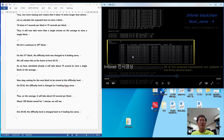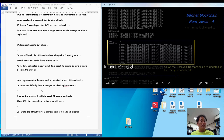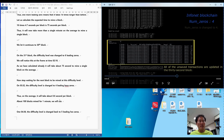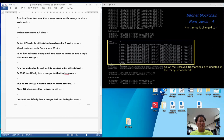They immediately see that all the unsaved transactions are updated in the 32nd block. Now on the average it will take about 0.6 seconds per block, because the difficulty level has been reduced to four. The blocks are mined very quickly. You will continue to see this until four minutes and 36 seconds. It takes about four minutes and seven seconds, so we have to wait about 30 seconds.